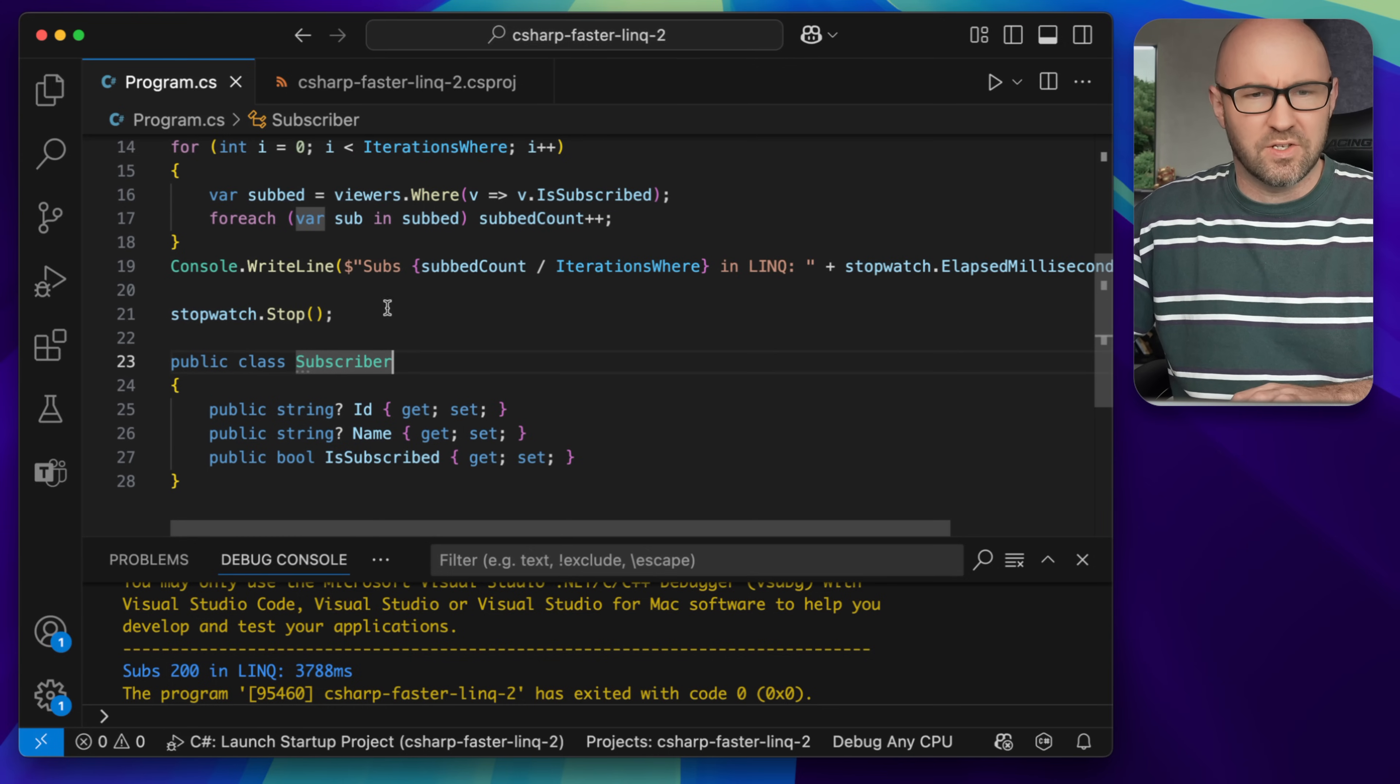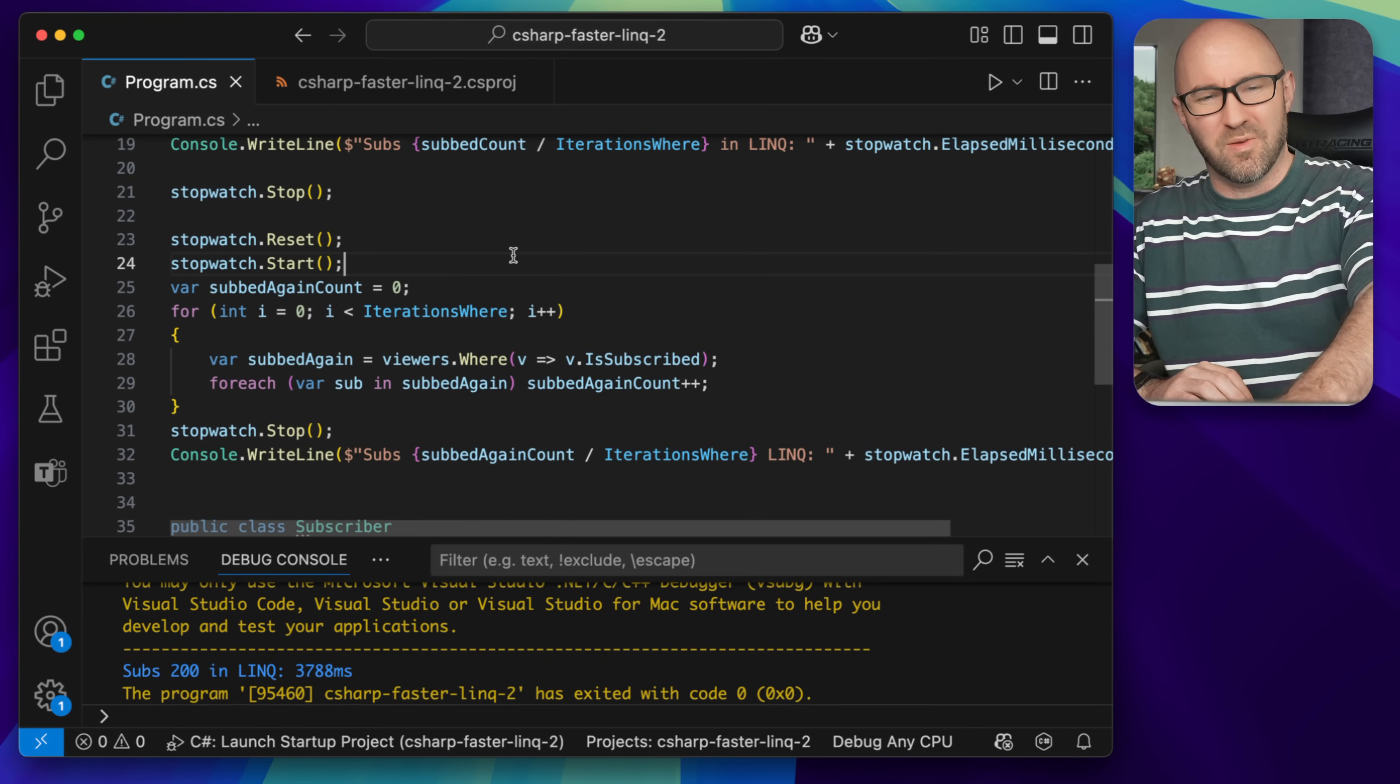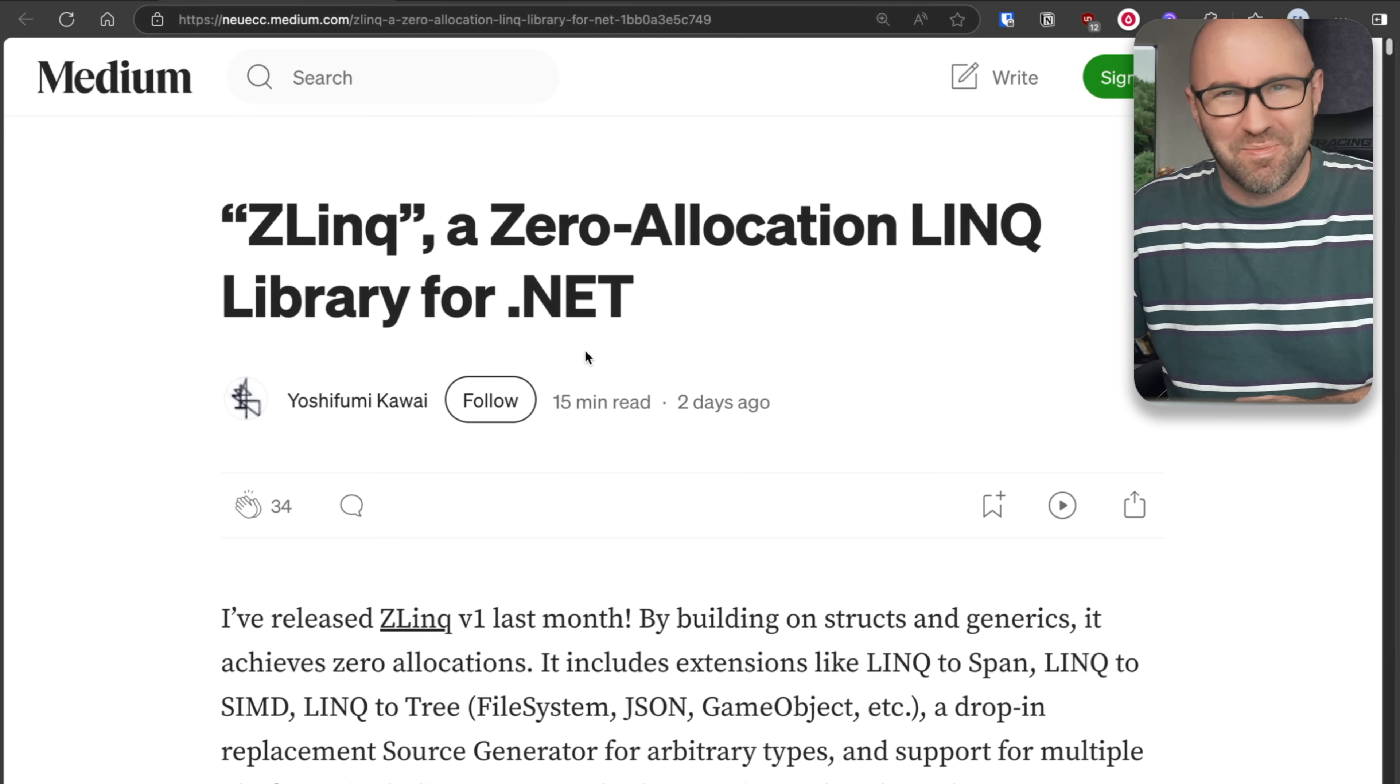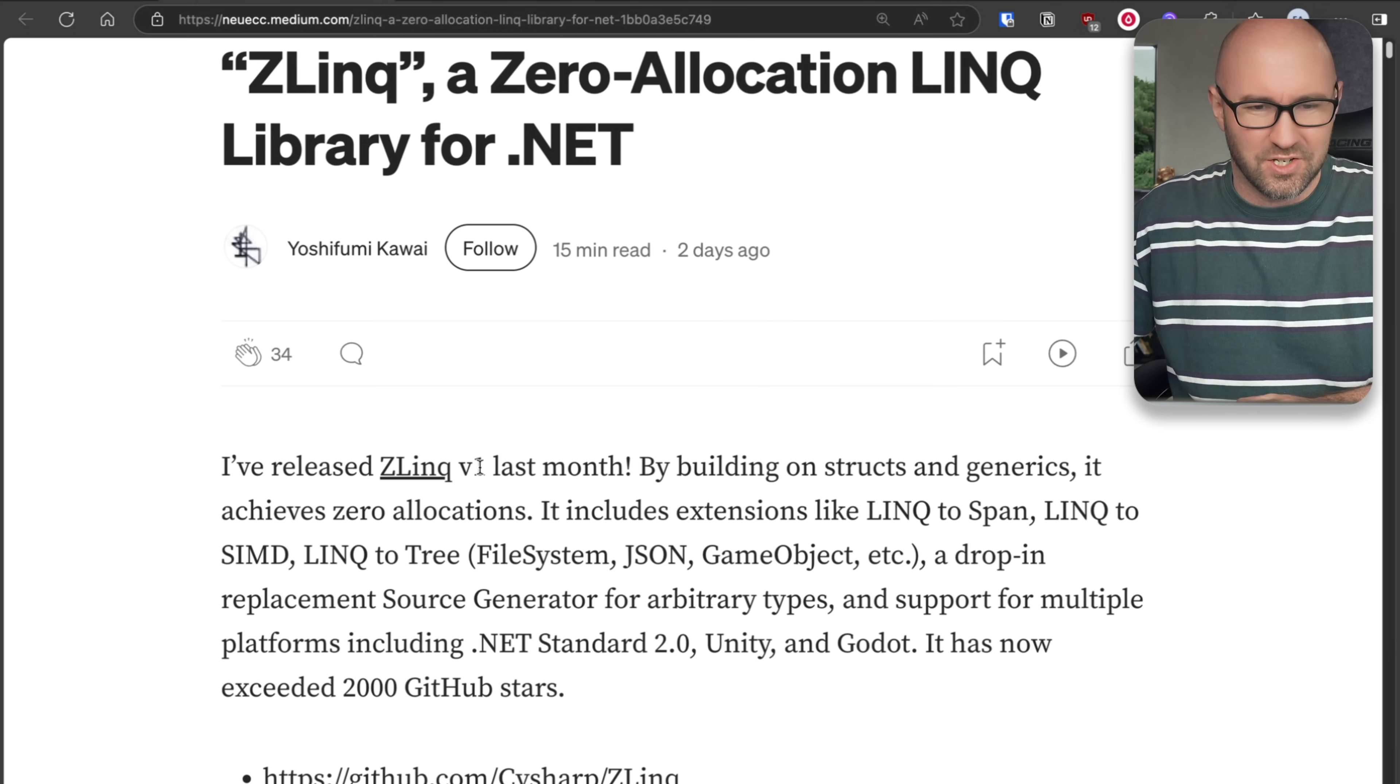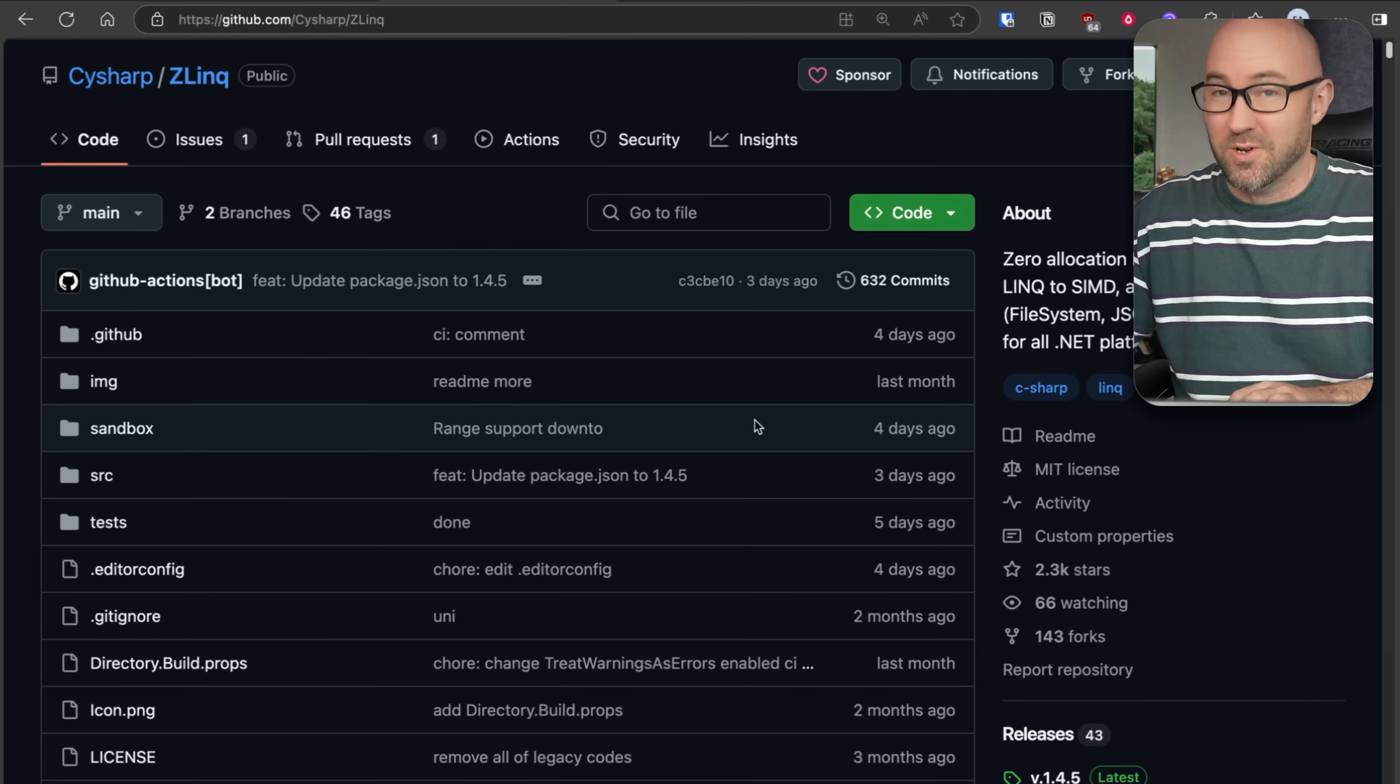Now here's the loop again underneath, but this time we're going to use this brand new library that we've discovered called Zlink. It's a zero allocation LINQ library for .NET written by a Japanese Microsoft MVP called Kawai Yoshifumi. What a legend. He's just released version 1, so celebrating with a video.